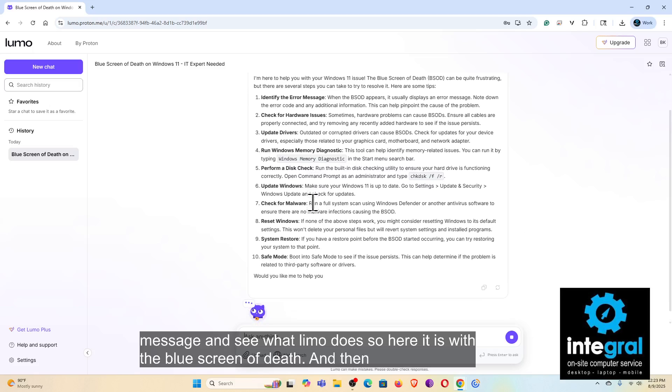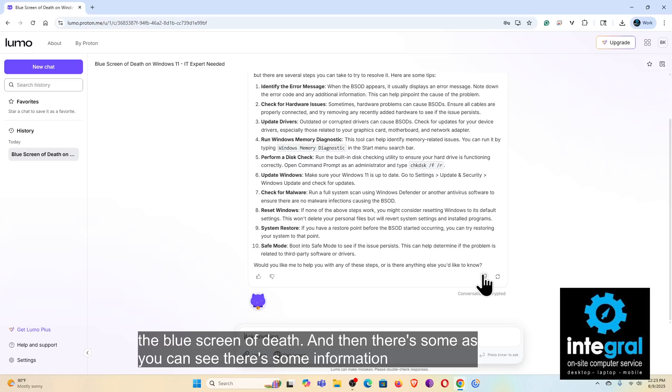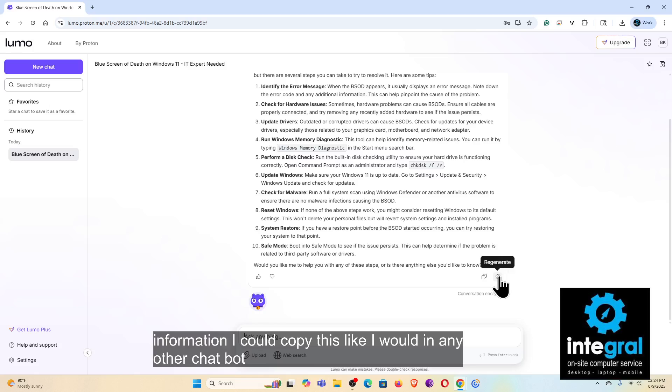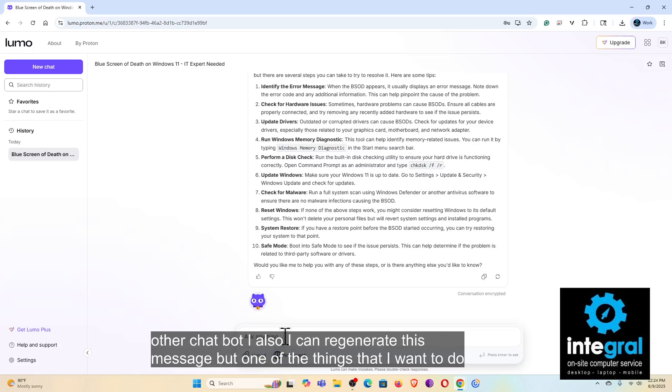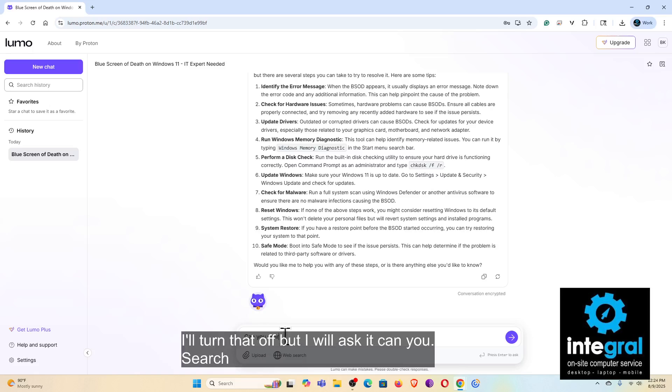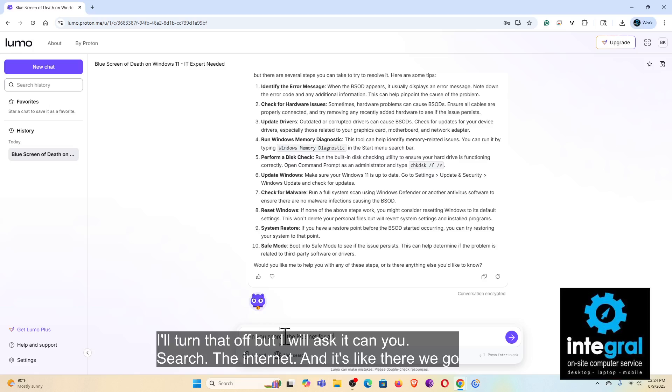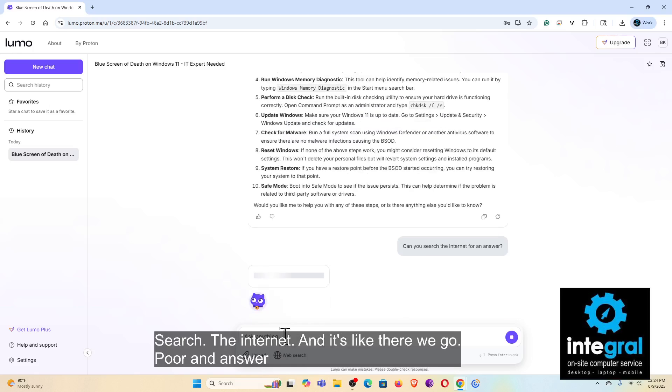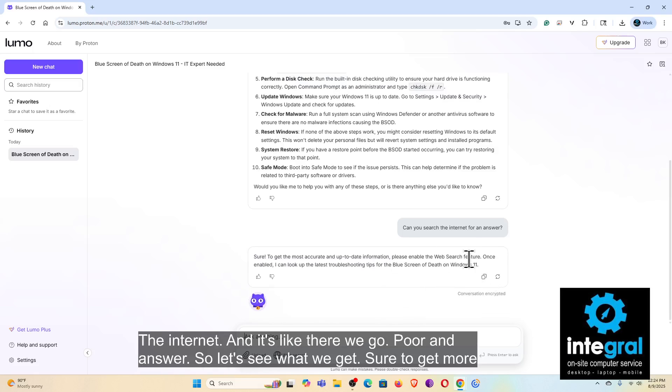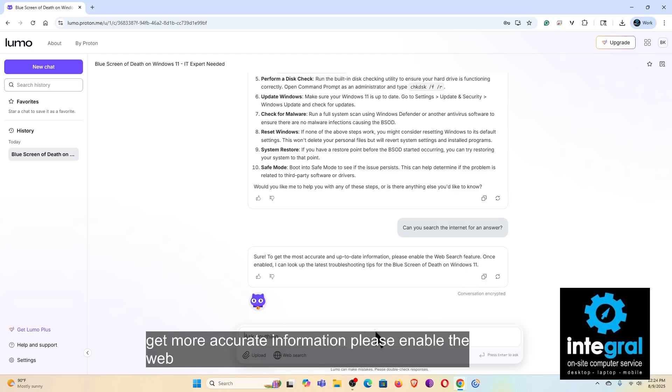So here it is with the blue screen of death, and then there are some, as you can see, there's some information. I could copy this like I would in any other chatbot. Also I can regenerate this message, but one of the things that I want to do, well I'll turn that off, but I will ask it, can you search the internet?